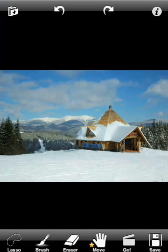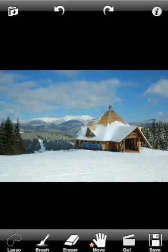Let's remove the last part. As a result we have a nice winter picture. Thank you for watching our tutorial. We hope you will enjoy using TouchRetouch.